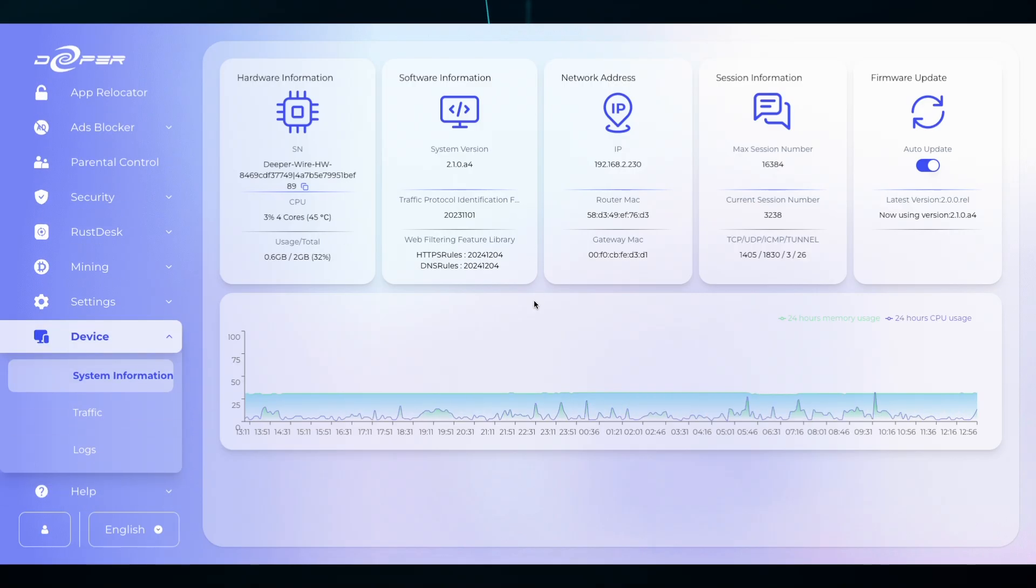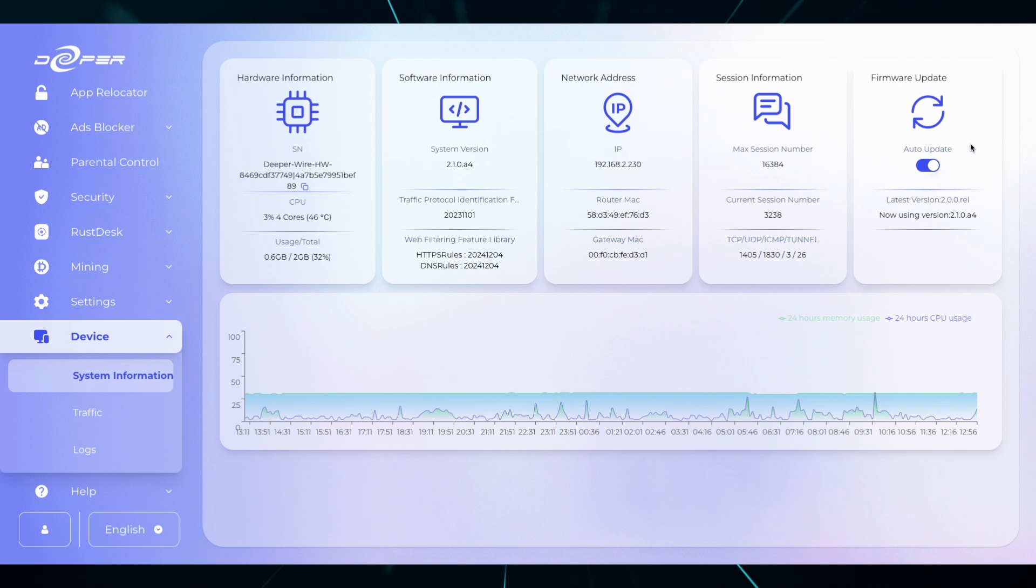Most importantly, all the way to the right is the firmware update, which every user should allow auto-update to make sure that you're up to date once new firmwares are released.